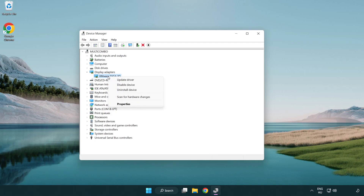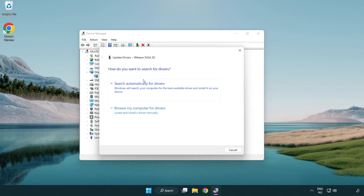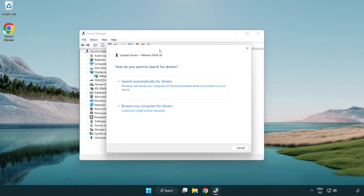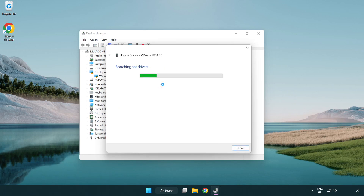Right-click and select Update Driver. Choose Search automatically for drivers and wait for the process to complete.